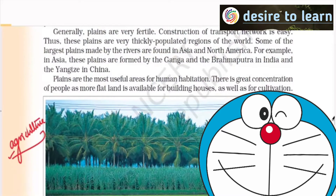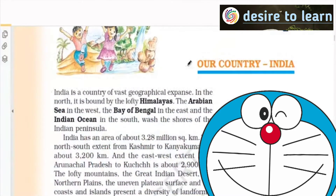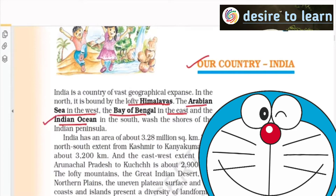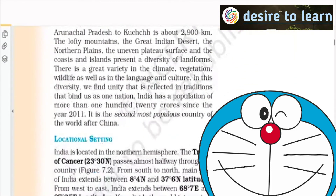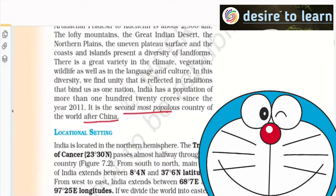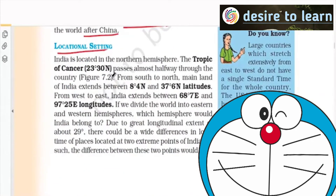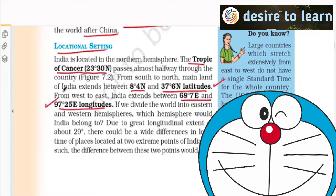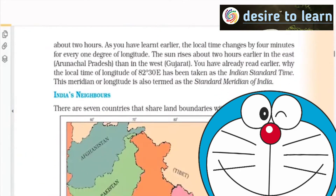Let's move to the next chapter where we talk about India. Our country is bounded by the Himalayas on the north, the Arabian Sea in the west, the Bay of Bengal in the east and the Indian Ocean in the south. India is the second most populous country after China. Looking at the location of India, the Tropic of Cancer passes exactly at the center — 8 degrees 4 minutes north to 37 degrees 6 minutes north, latitude wise. The east-west and north-south extension is almost the same.